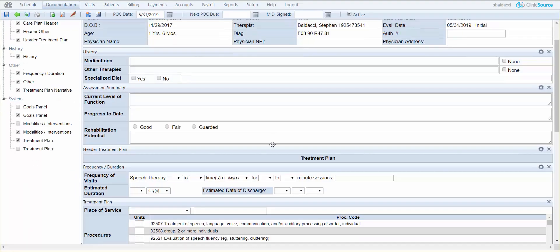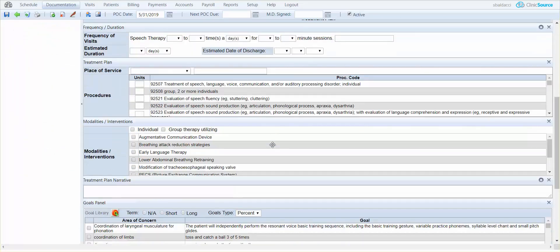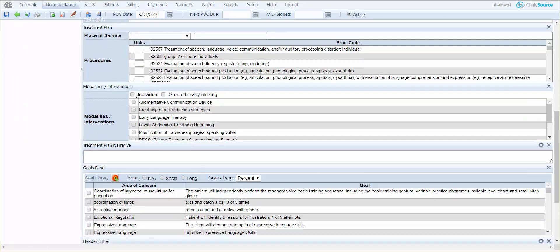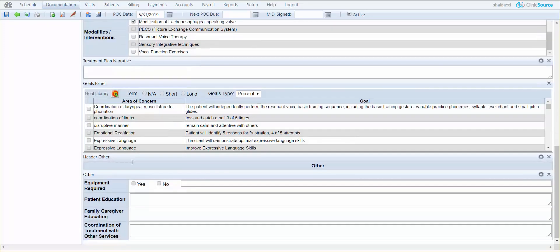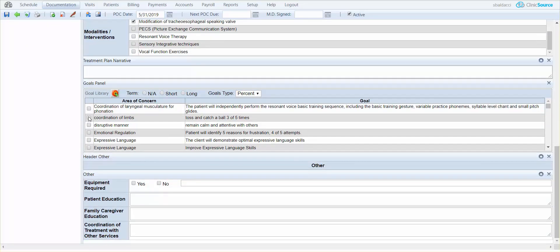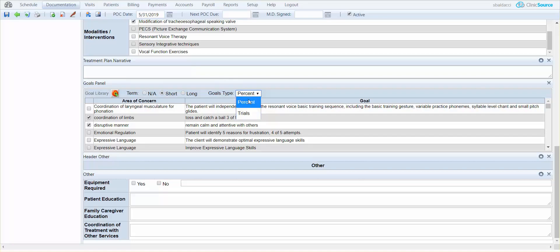When you scroll down you do have the ability to define any modalities as well as any goals that you want to use in the course of treatment. The modalities, interventions, and goals do flow into your daily note for use and assignment.